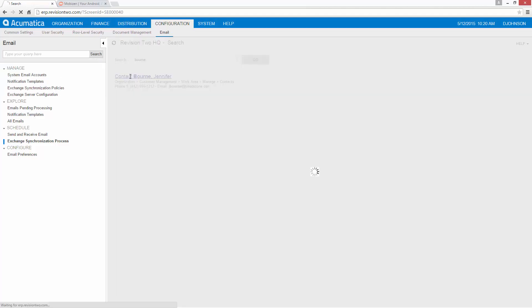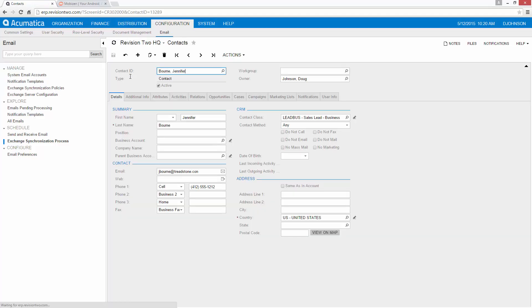As you can see here's my new contact and I've been assigned as the owner. As I make changes in Acumatica all these will be reflected both in Outlook and on my mobile device.